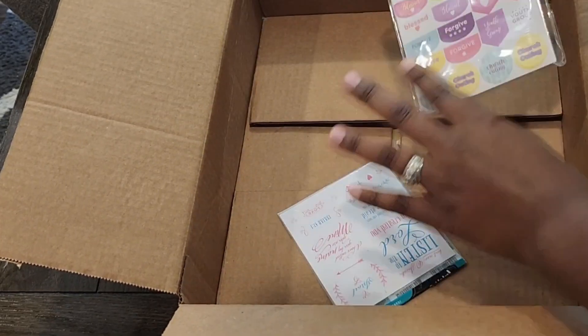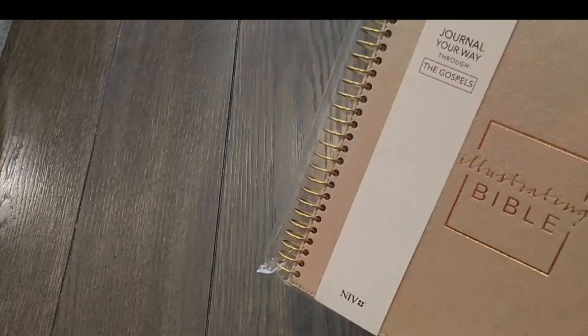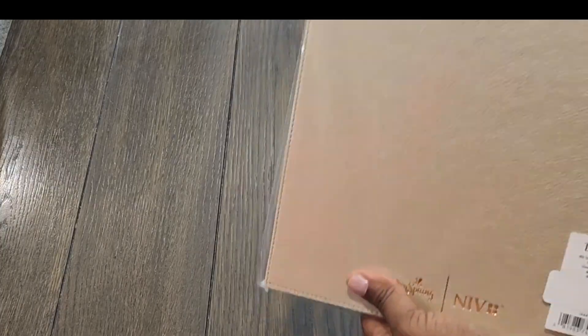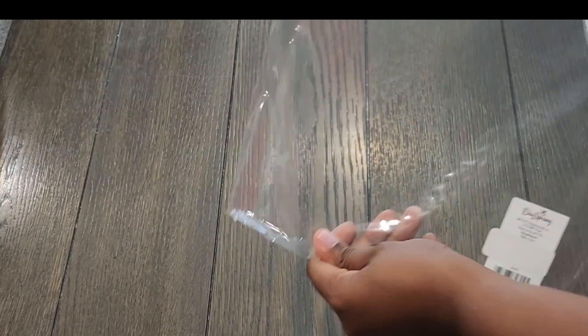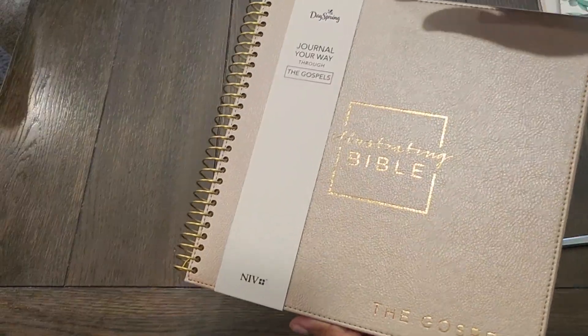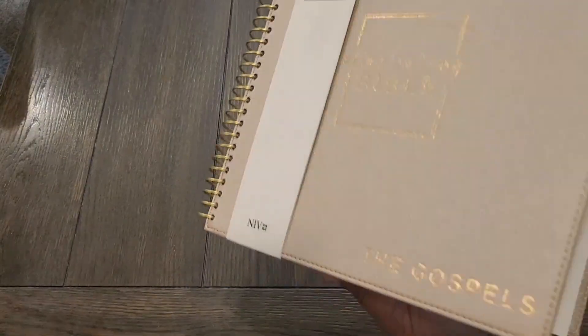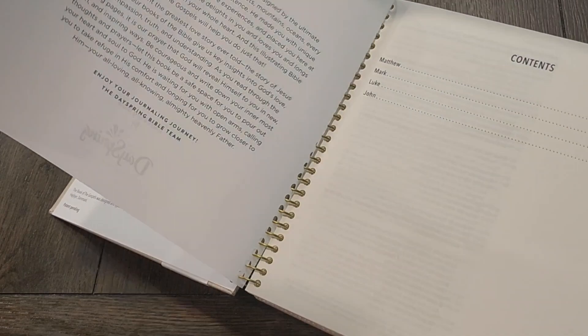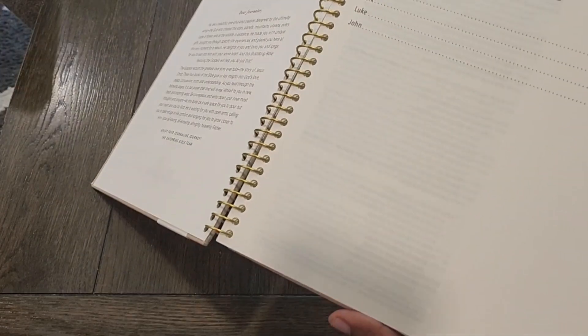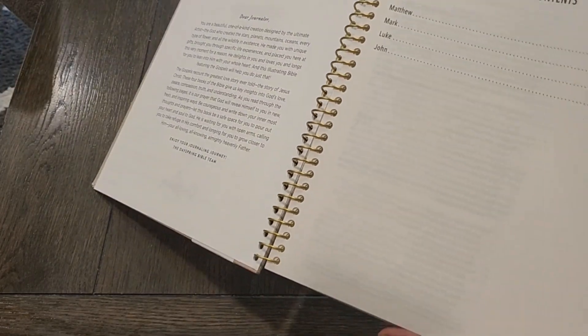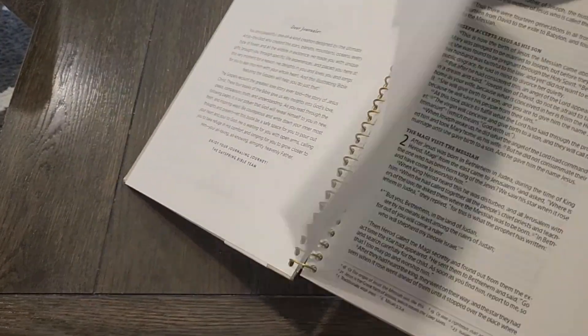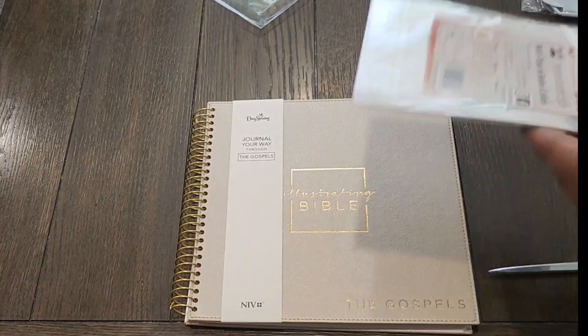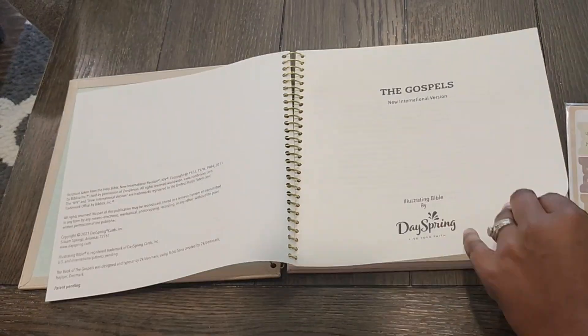For continuing to support this channel, and I continue to pray that the Lord will bless you and your households. In today's video, as you can see, I got some bible stuff and I wanted to share with you.